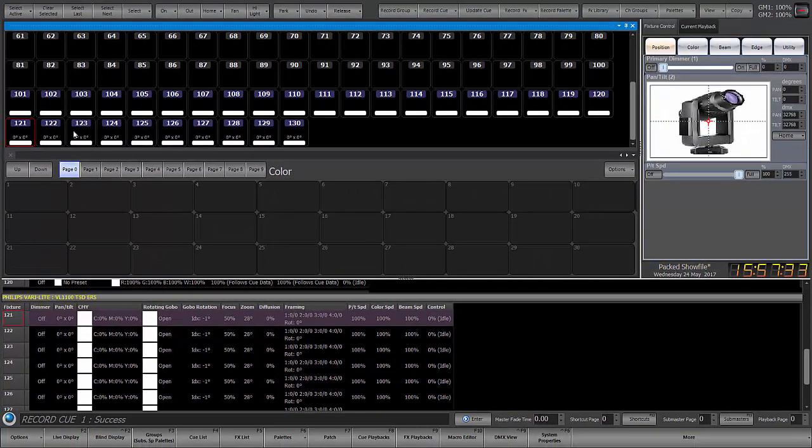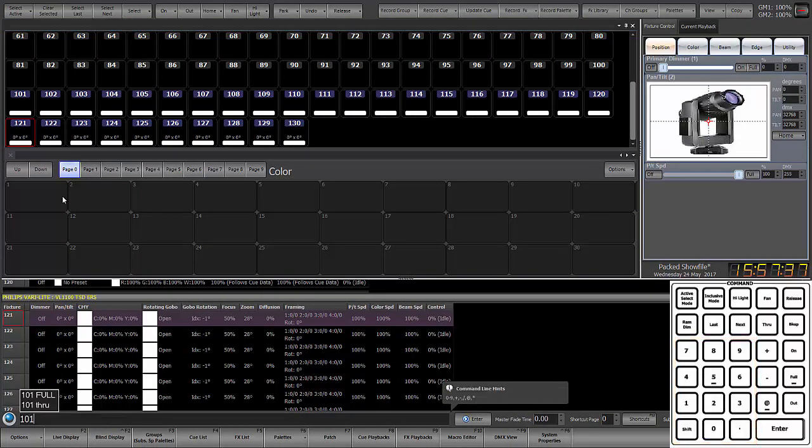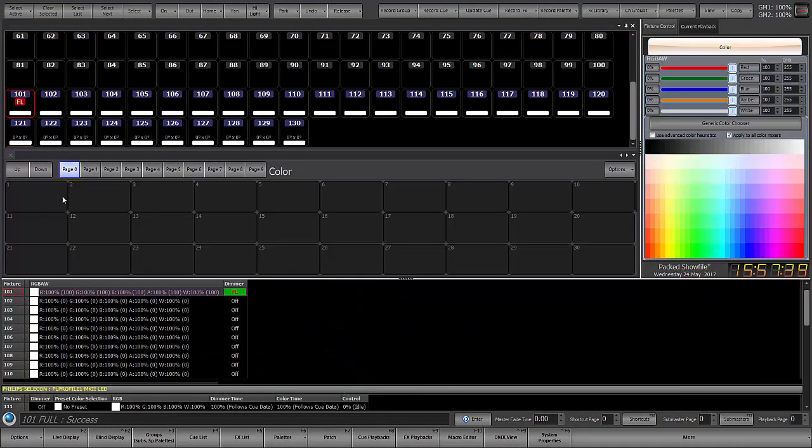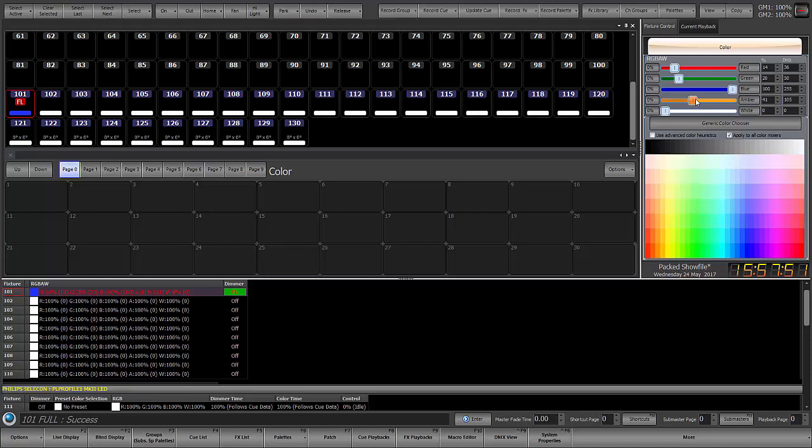So we're going to start with color. So what I'm going to do is grab fixture 101 and go to full and we're going to pick a color here in my color picker and I'm going to go ahead and add a little bit of amber and a little bit of white. So this is the blue that I like.